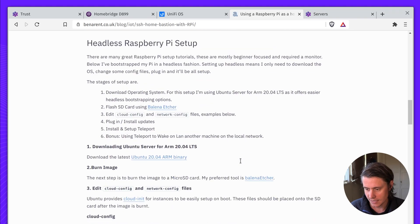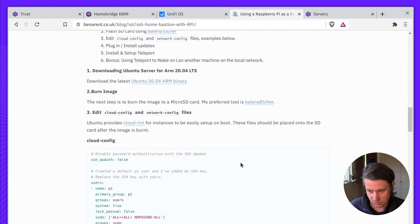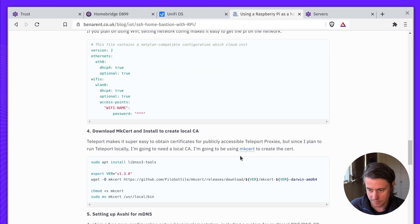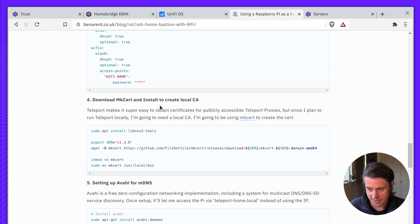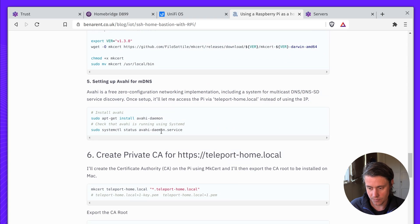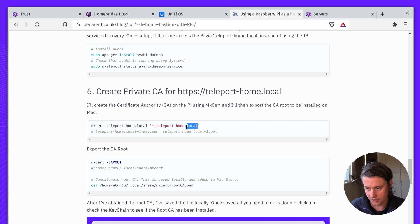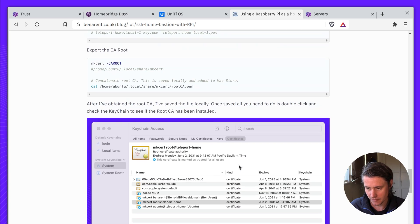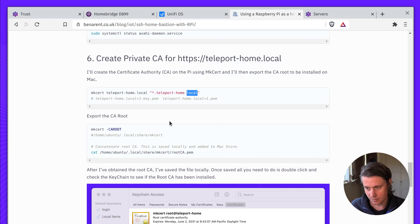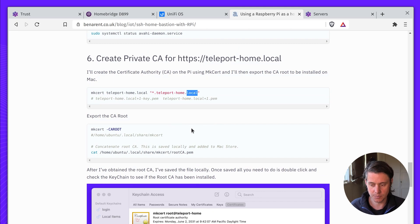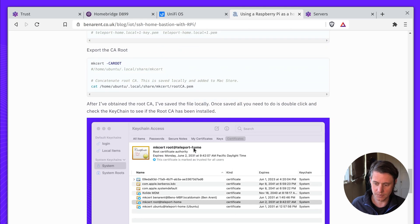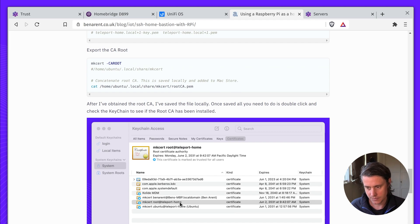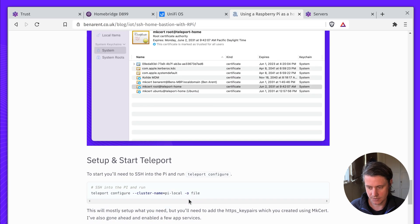So there's a few things that are sort of specific to this setup. MK-cert is used to obtain the certificates for star.teleporthome.local. And another thing you need to do is, once you set up these certificates on your Pi, you also need to export them and then add them as a trusted certificate in both the key store of whatever operating system you have.